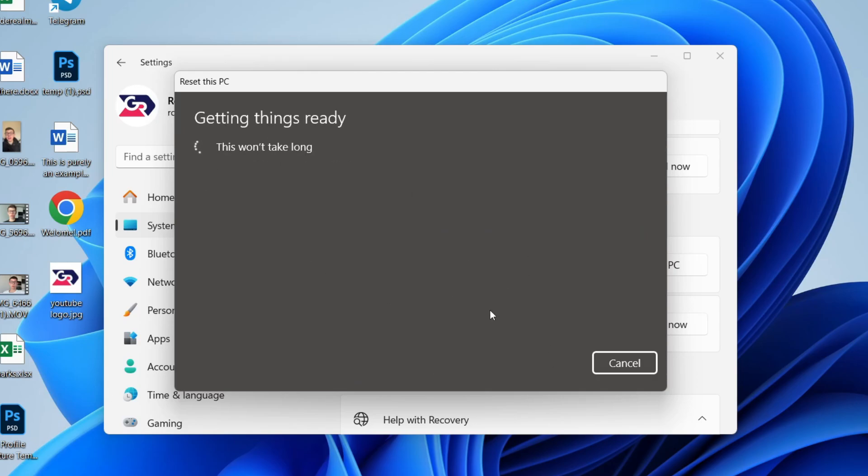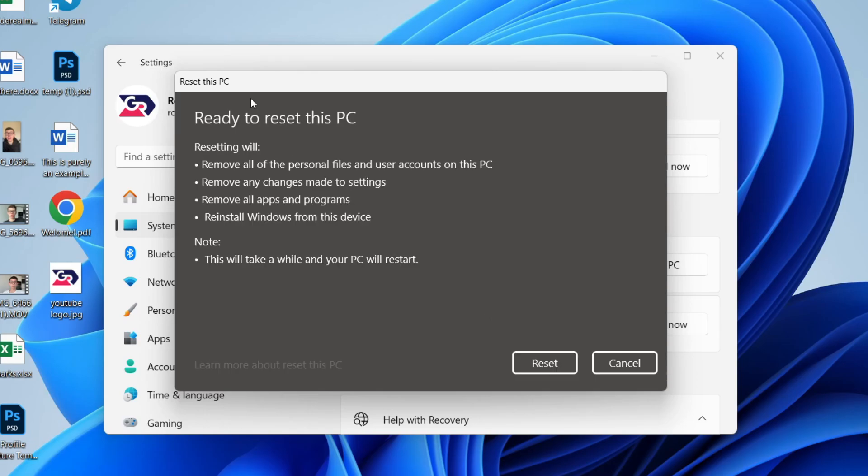We're now ready to reset the PC and you're going to see what's going to happen here. All we need to do is press Reset. If you found this useful, then leave a like.